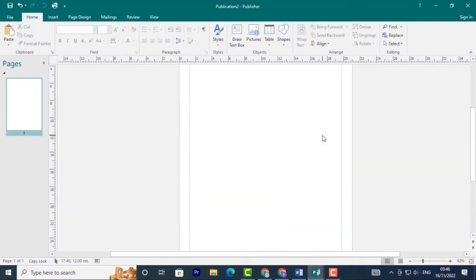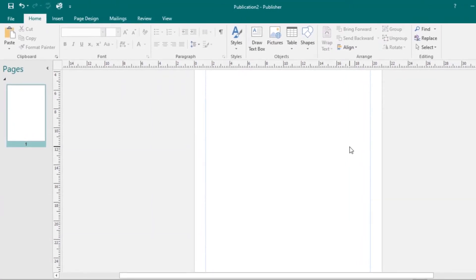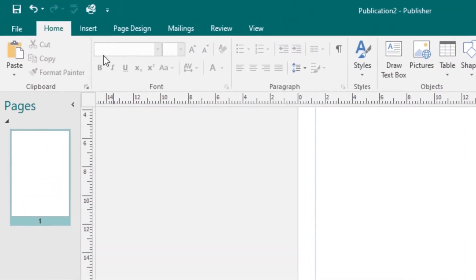A table is a grid of cells arranged in rows and columns. In this lesson, you'll learn how to insert, modify, and change the appearance of tables. Let's first look at how to insert a table.